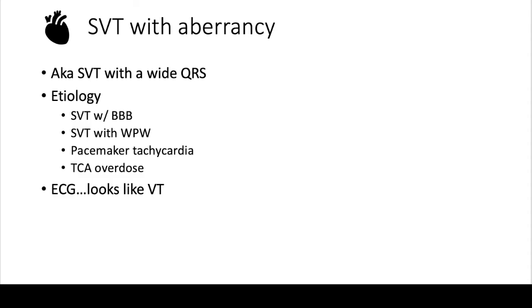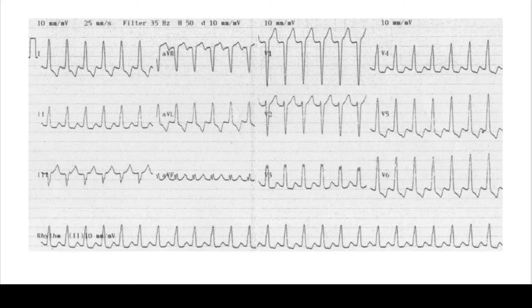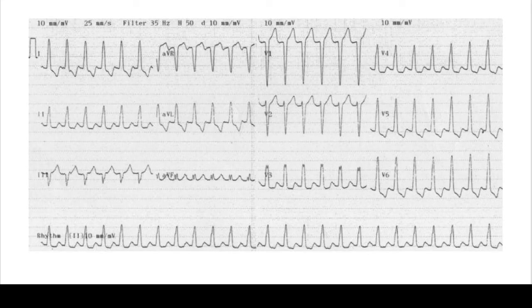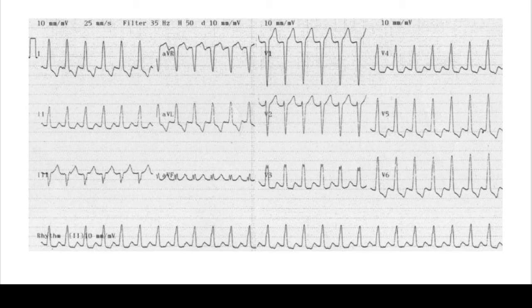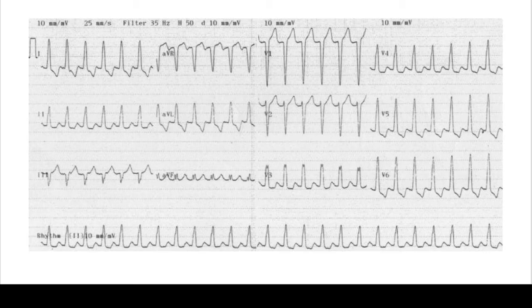The key thing here is that these EKGs look exactly like VTAC, and you want to treat them like that too, which we'll talk about in a sec. But first, let's look at these examples. Here we have this wide complex tachycardia beating at about 150 beats per minute, and this was actually an SVT with a left bundle branch block.